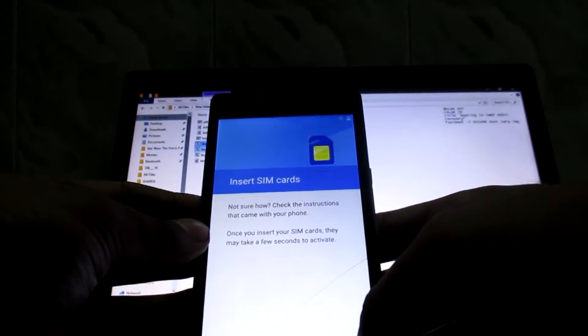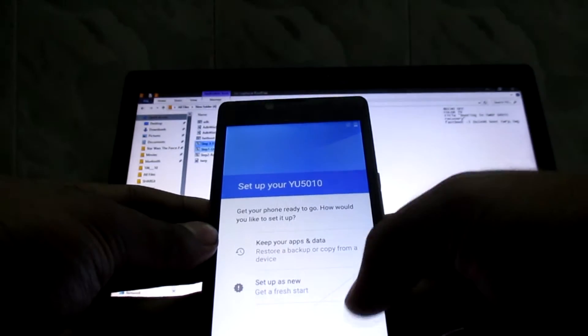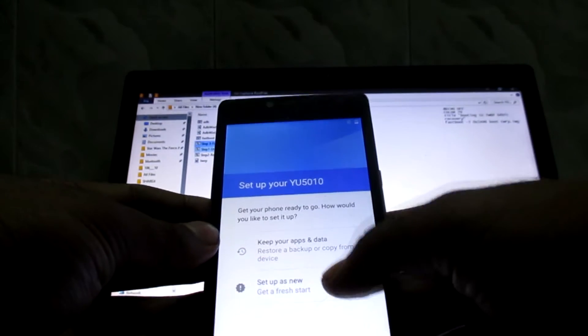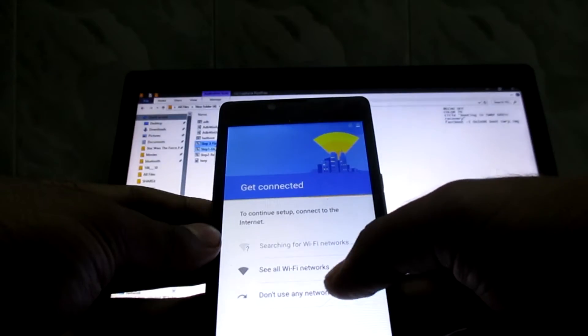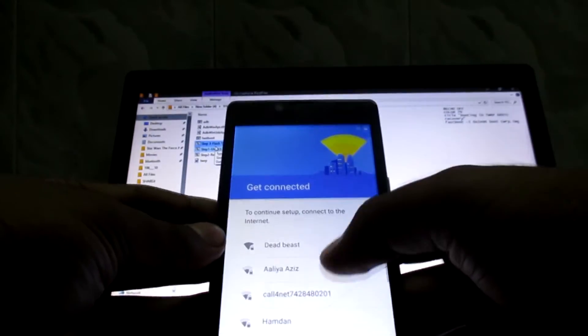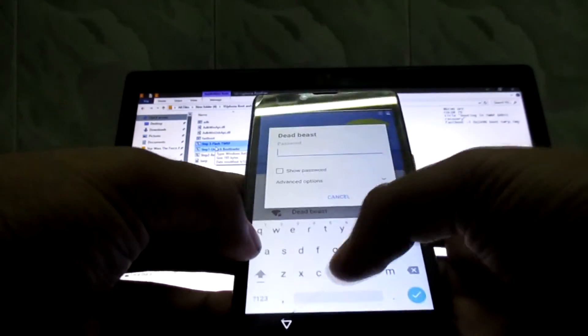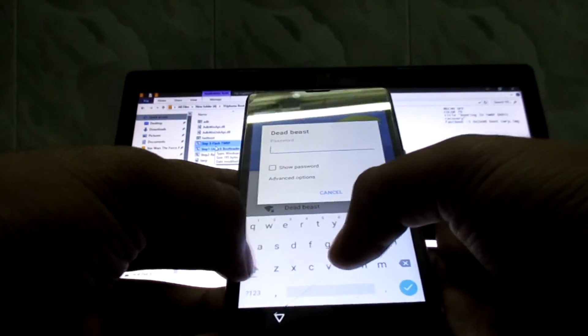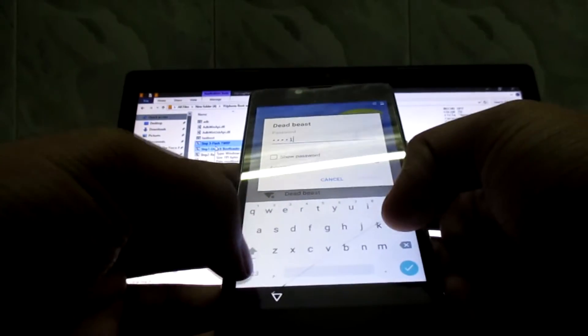Insert SIM. Skip. Keep your data. Start as fresh. Dead beast. Let me tap my password.